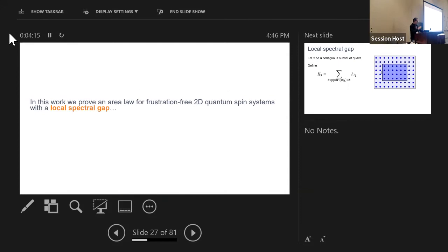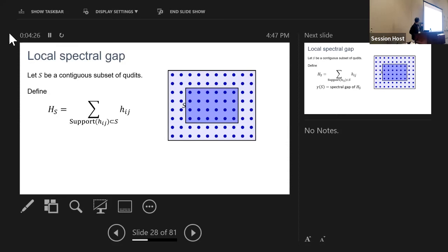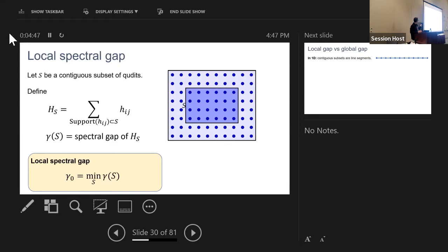Now let me explain what a local spectral gap is. We have our quantum spin system and we consider contiguous subsets of q-dits — like a square S — and look at the Hamiltonian restricted to only those terms that act fully within that square. We can then define the spectral gap of that restricted Hamiltonian. The local spectral gap is the minimum spectral gap taken over all such contiguous subsets.